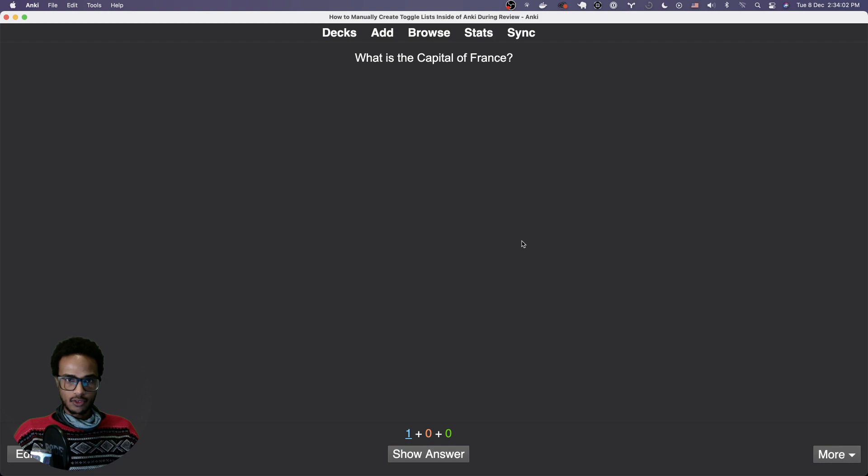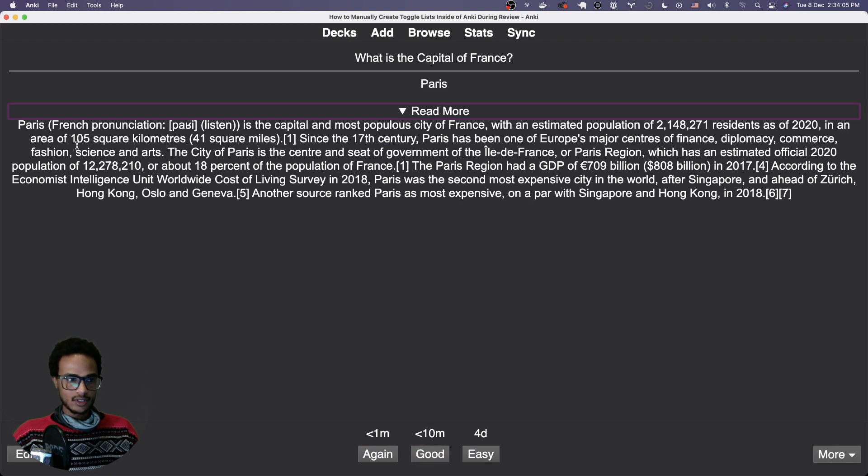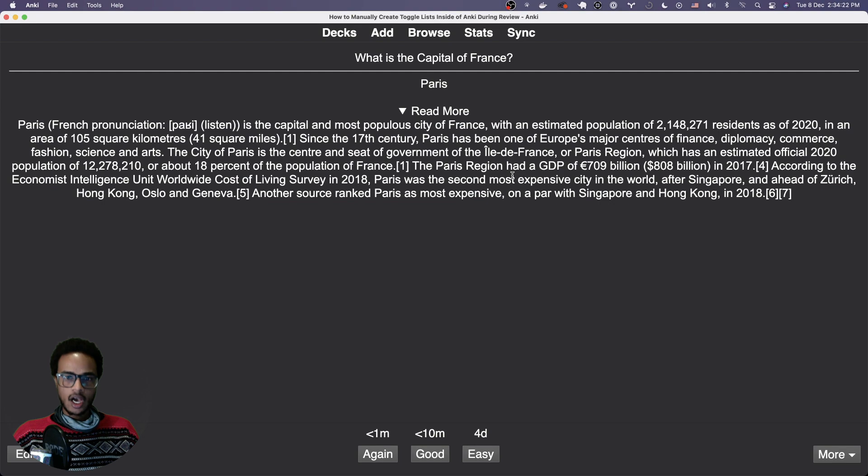So if we look at it now and click read more, you can see we have our text here.